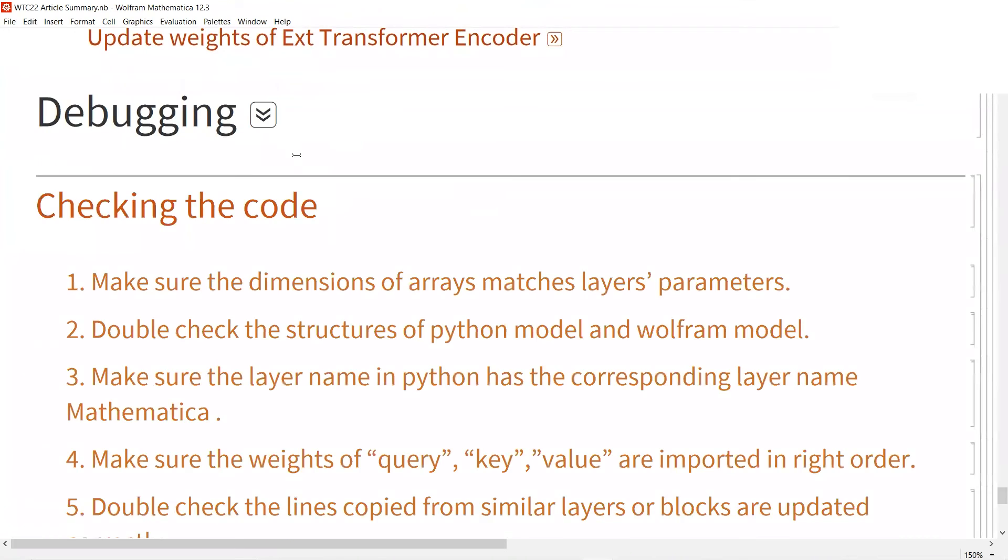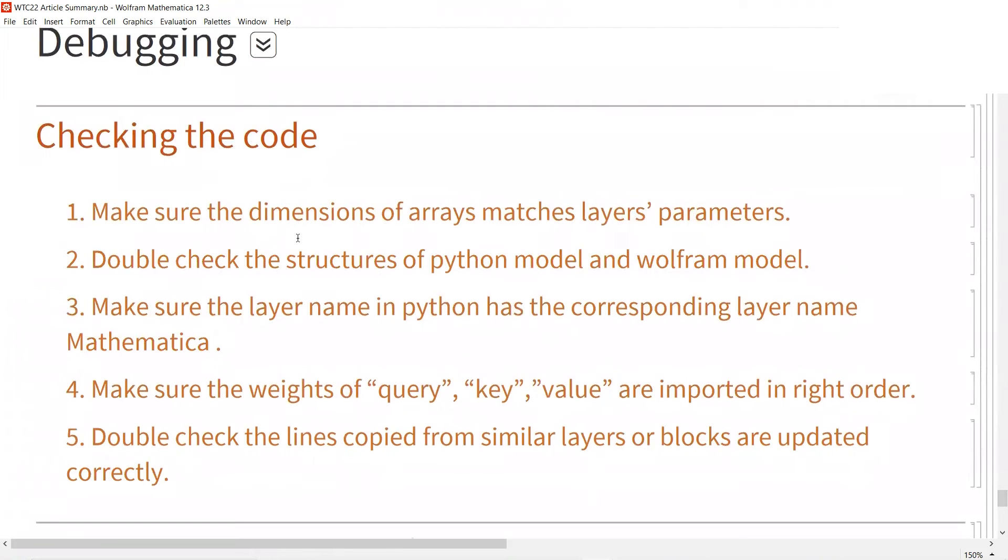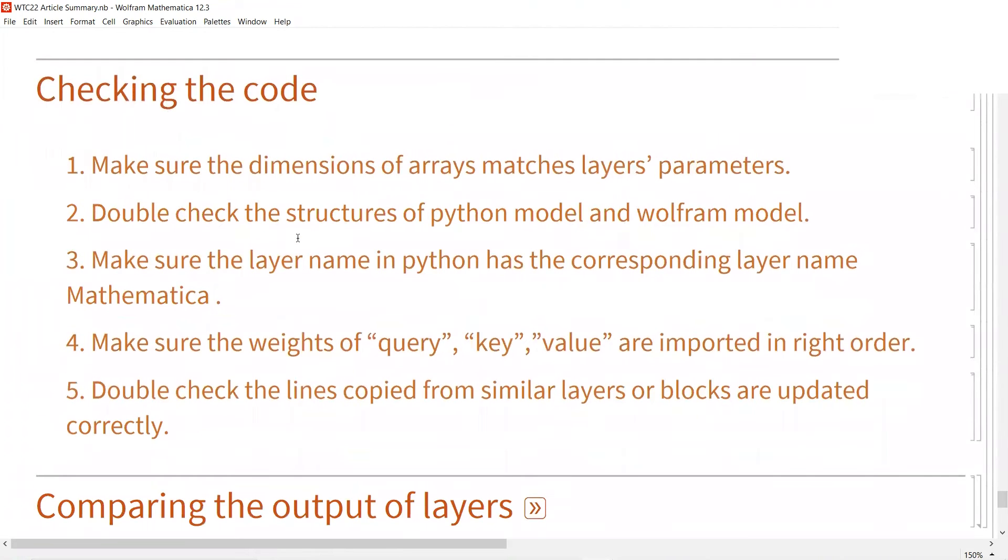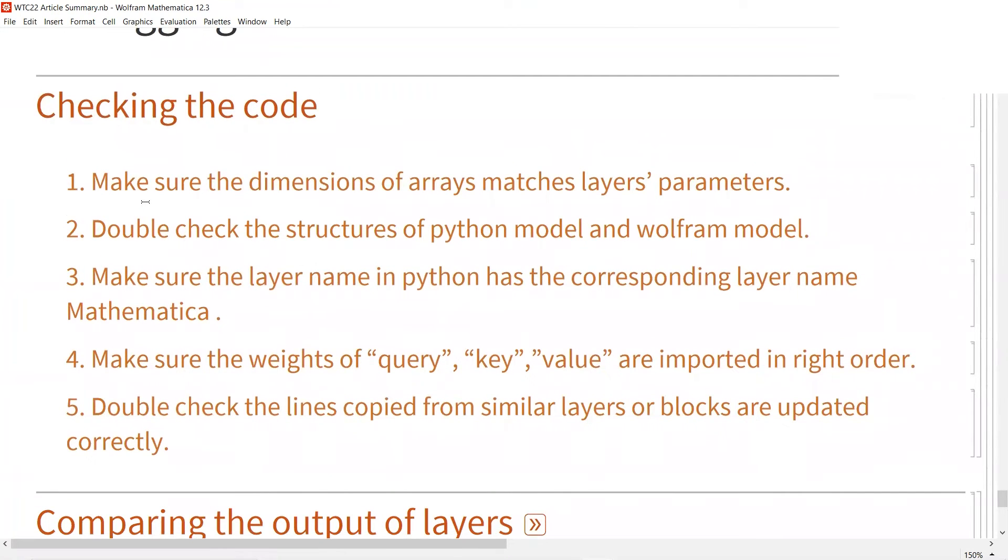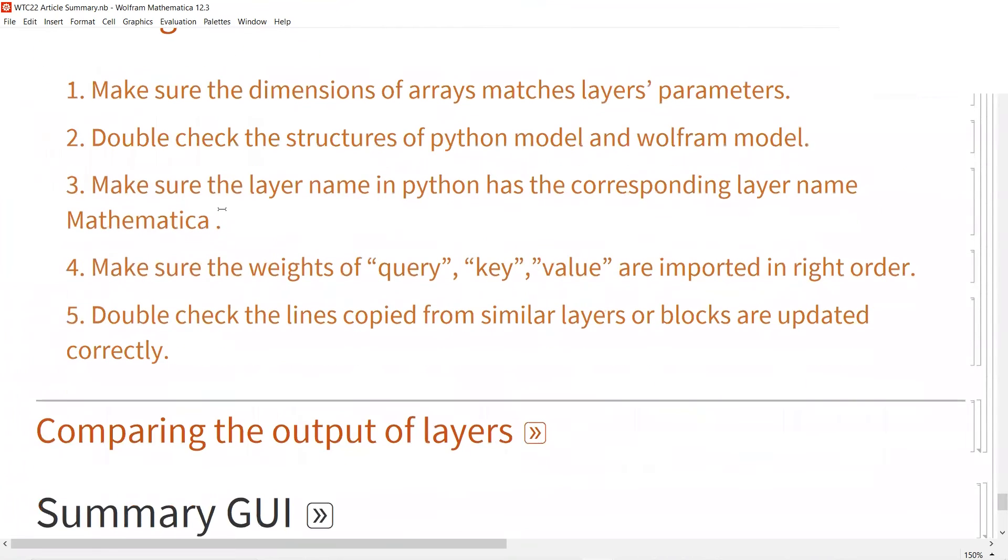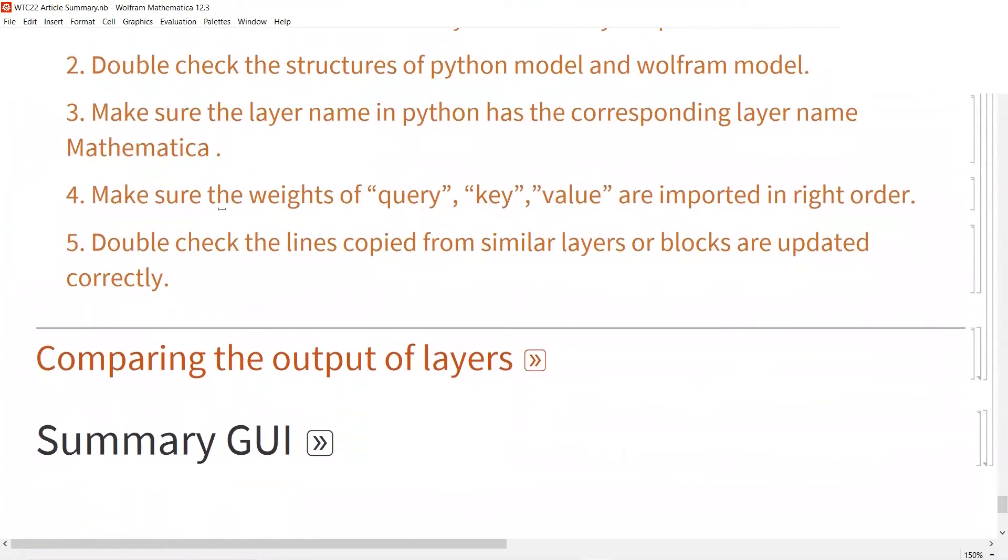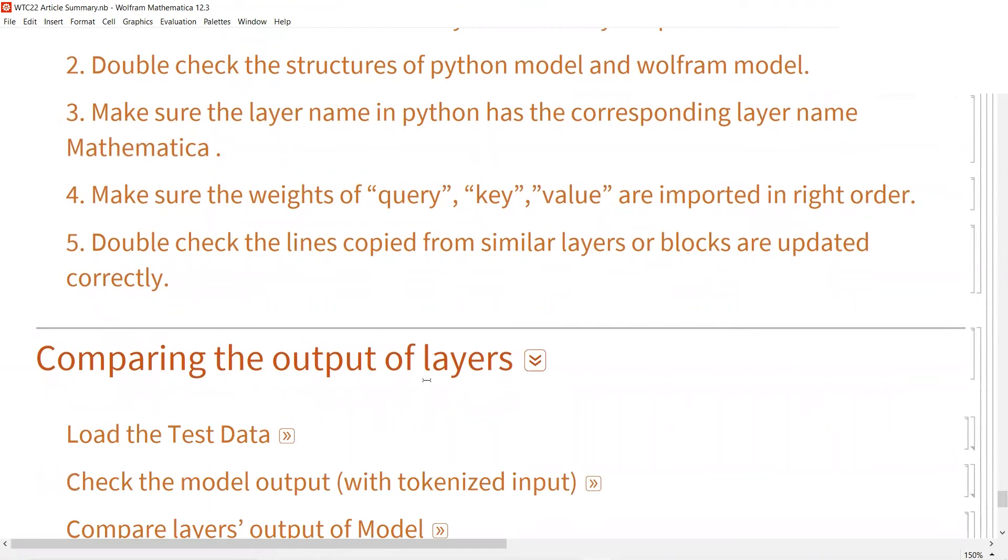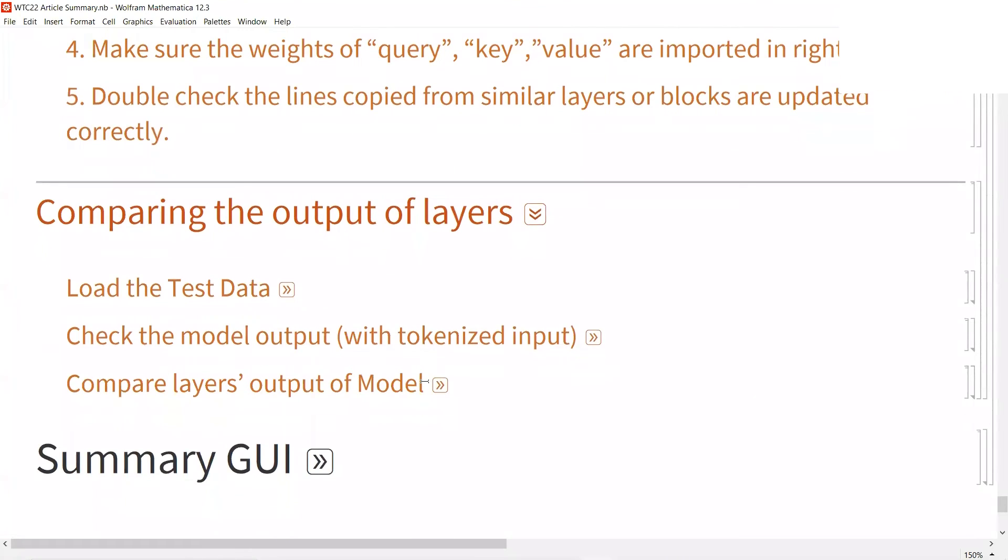Then for debugging, because there are too many weights, there was some difficulty. But you can just follow this rule to check it. You can check the output compared to Python's layer output.